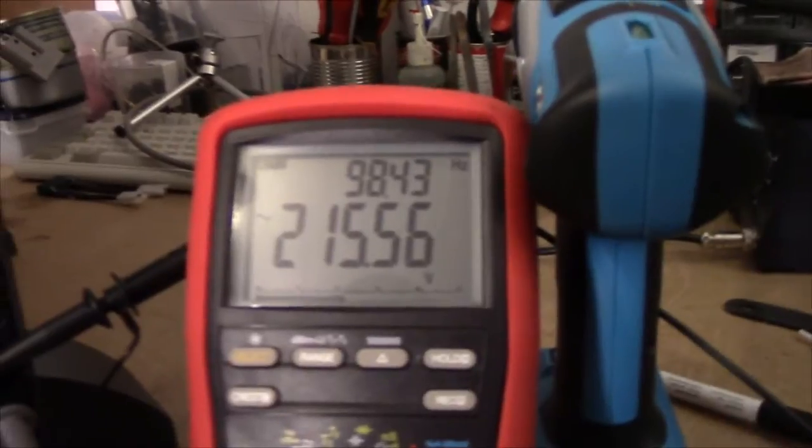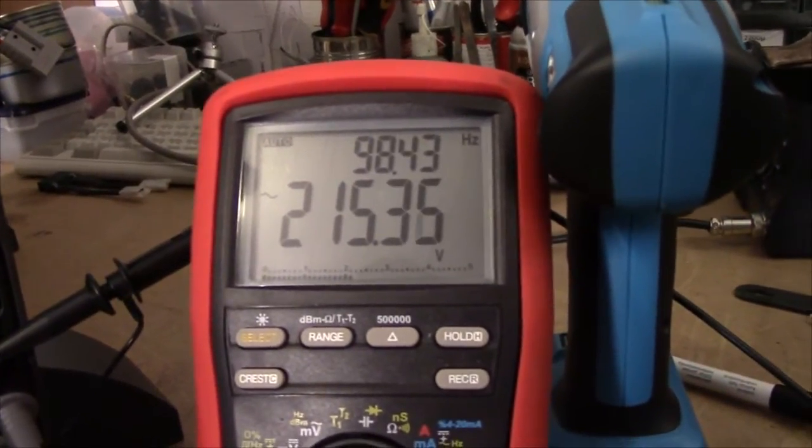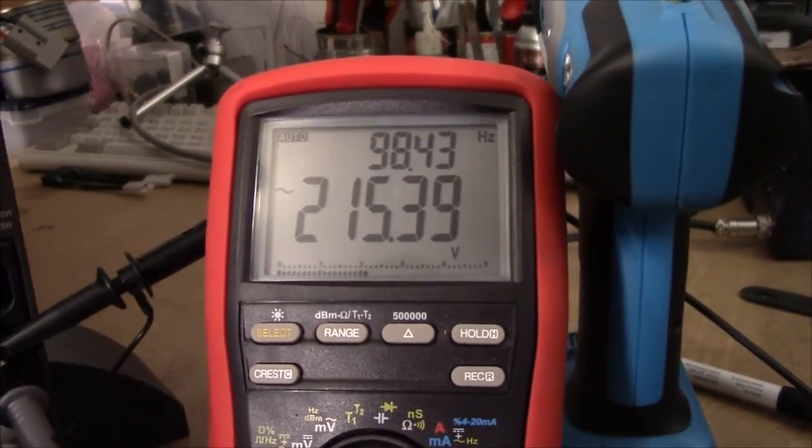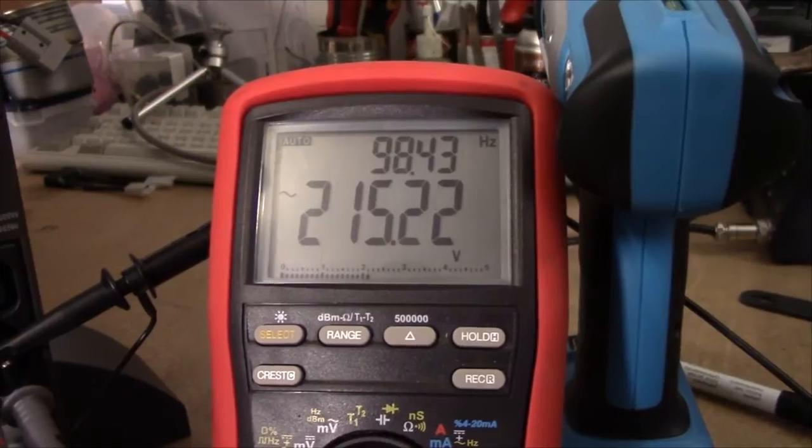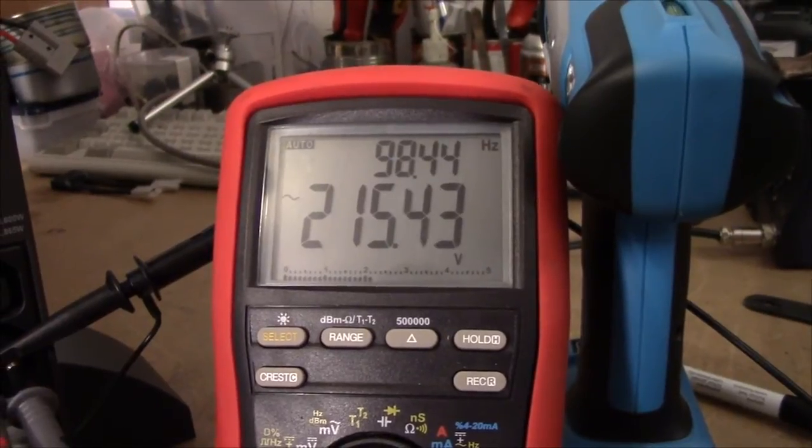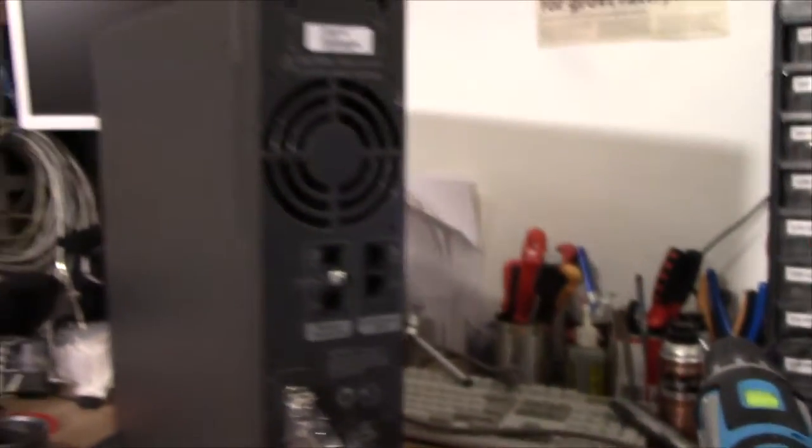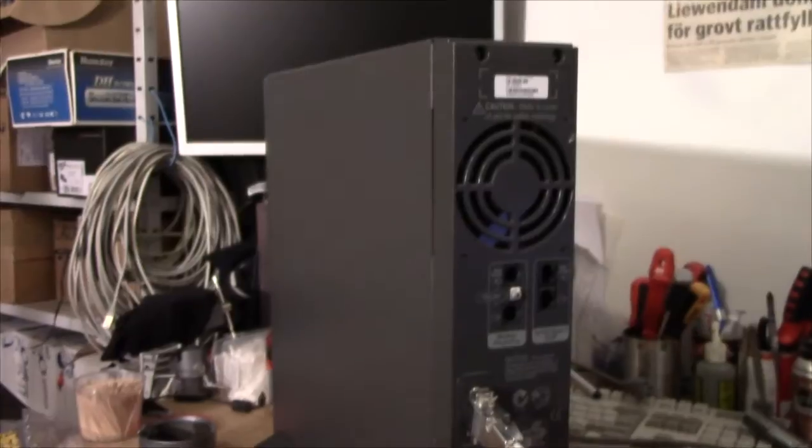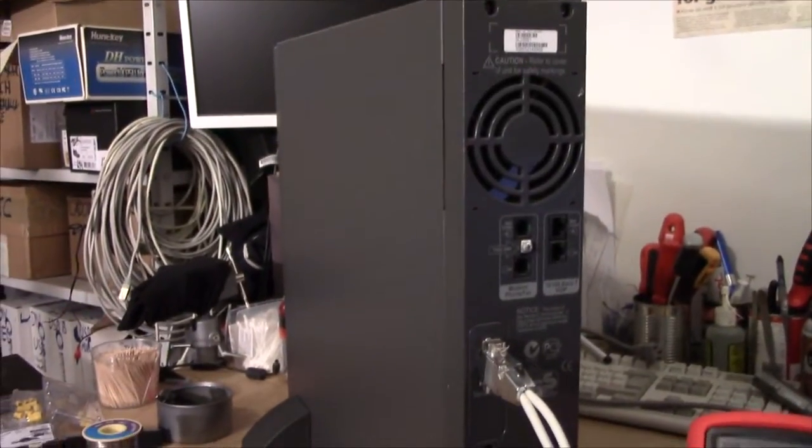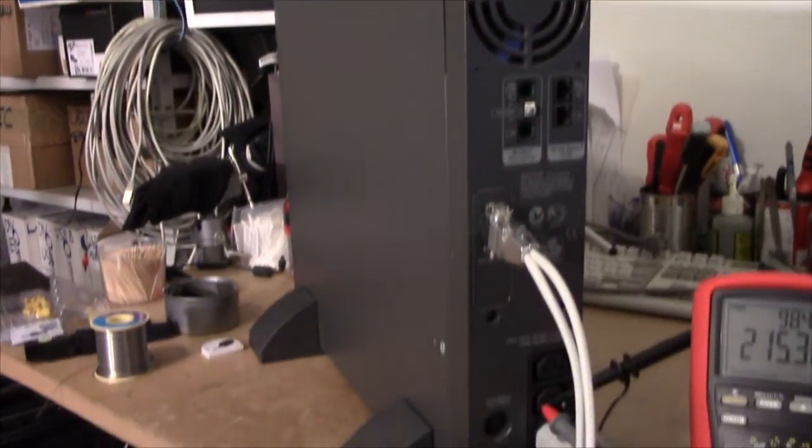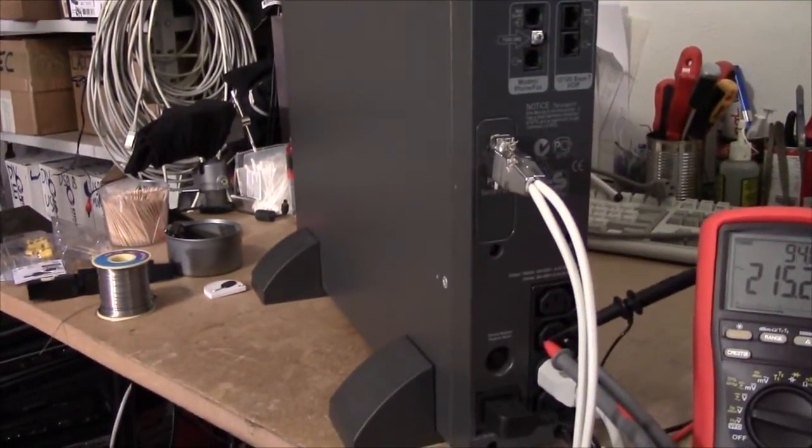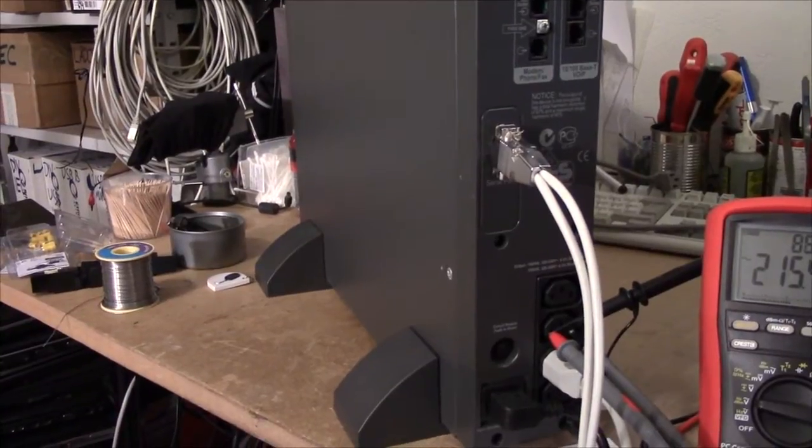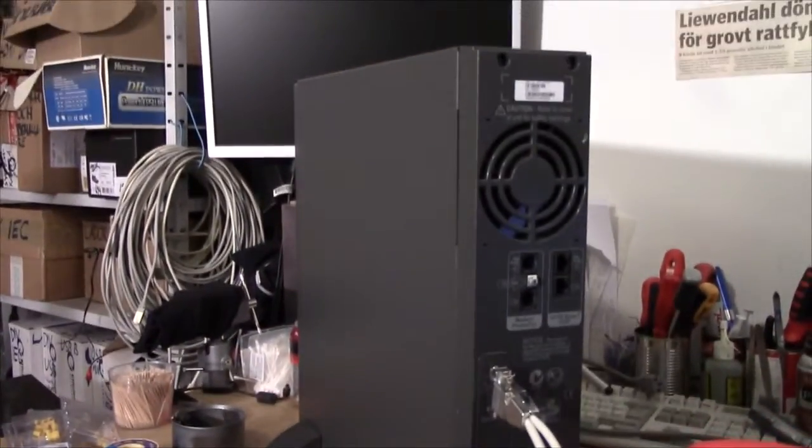The voltage regulation isn't really too good either. This is a true RMS meter, so it should be able to handle this. Yeah, disappointed. This is just really a Back UPS in a smart UPS case.